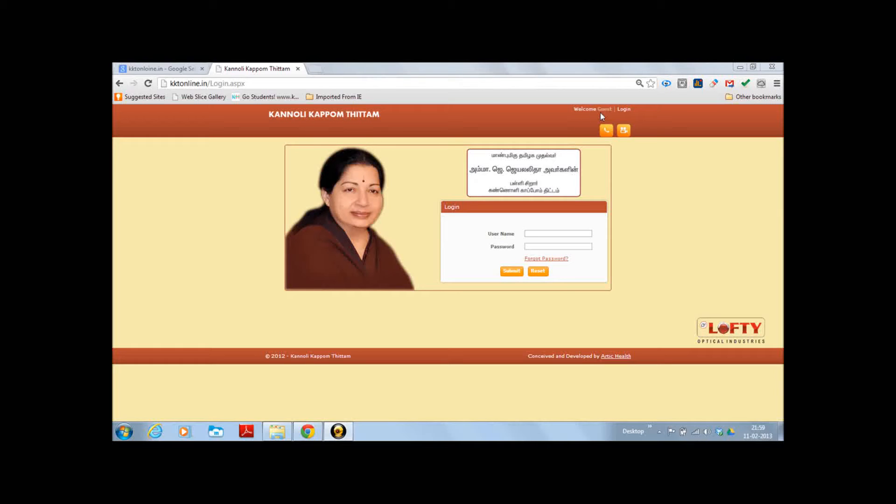The login person's details, login and logout links, along with the login window where there is an option for username, password with a submit button and a reset button.